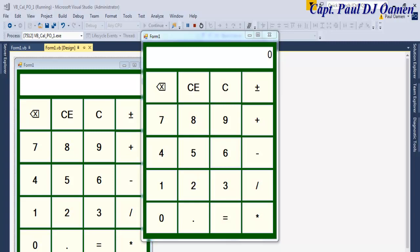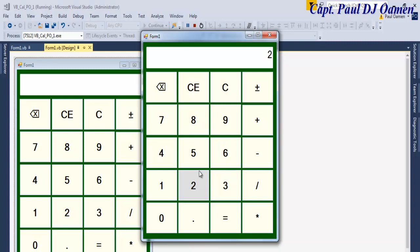Hi and welcome to this calculator tutorial developed using Visual Studio 2017 in Visual Basic. Let me show you how this works — supposing I say 25 plus 63, then multiply that by 5.